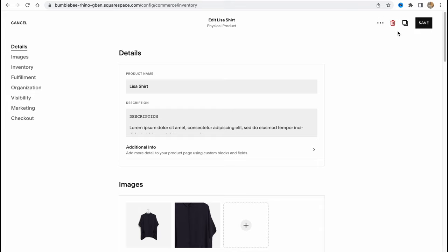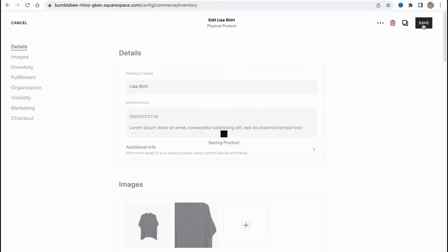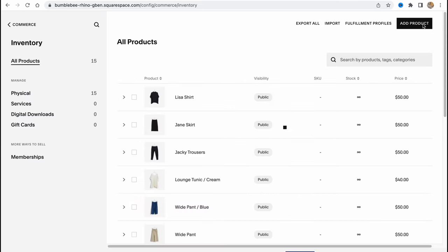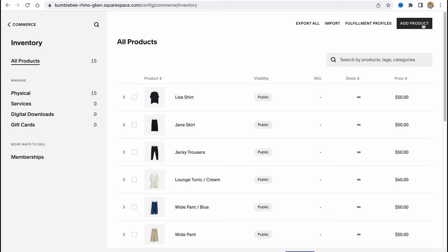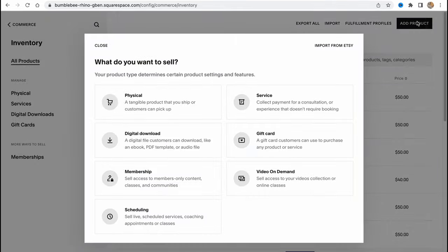When everything is done, we can just simply click on Save. We also have the option to delete or we can duplicate this product. We can also leave feedback if we need. This is how we interact with existing products. We can also add new products.